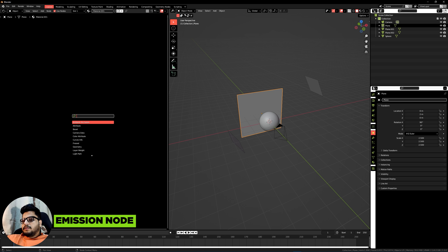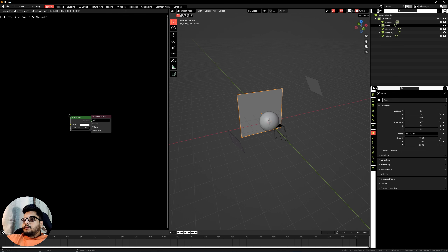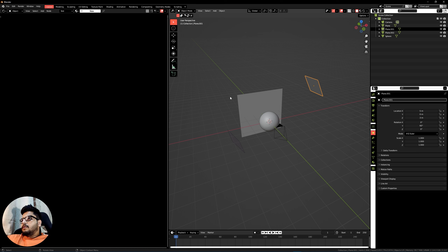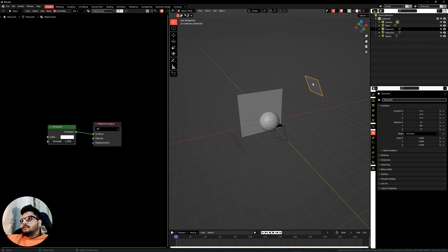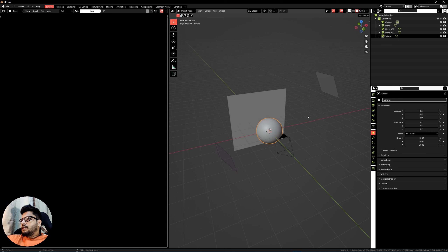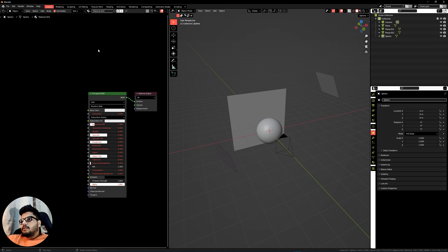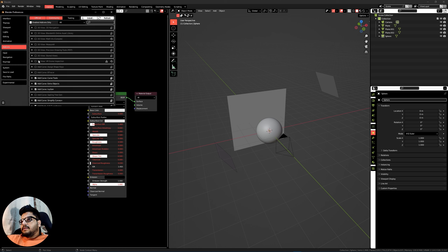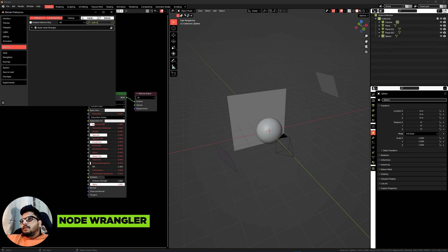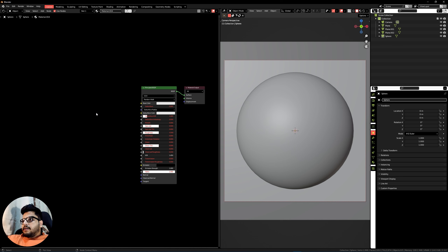Adjust your Y-axis to around minus 3.5. Now let's hop into the Shaders tab and give our planes an emission shader. Select the plane, hit New, delete the Principled BSDF, press Shift+A and search for an Emission node. Give it a strength of about 5. Do the exact same thing with the other two planes — give one a strength of about 25 and the other a strength of about 15.